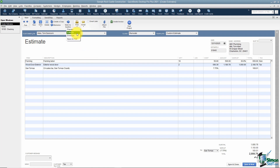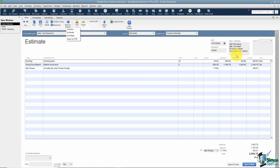You can print the estimate itself, and you can also print an envelope. This is where mail merging with Microsoft Word comes in — it opens Word, pulls in the name and address onto the envelope, and you just print it. You can also save this as a PDF from here.